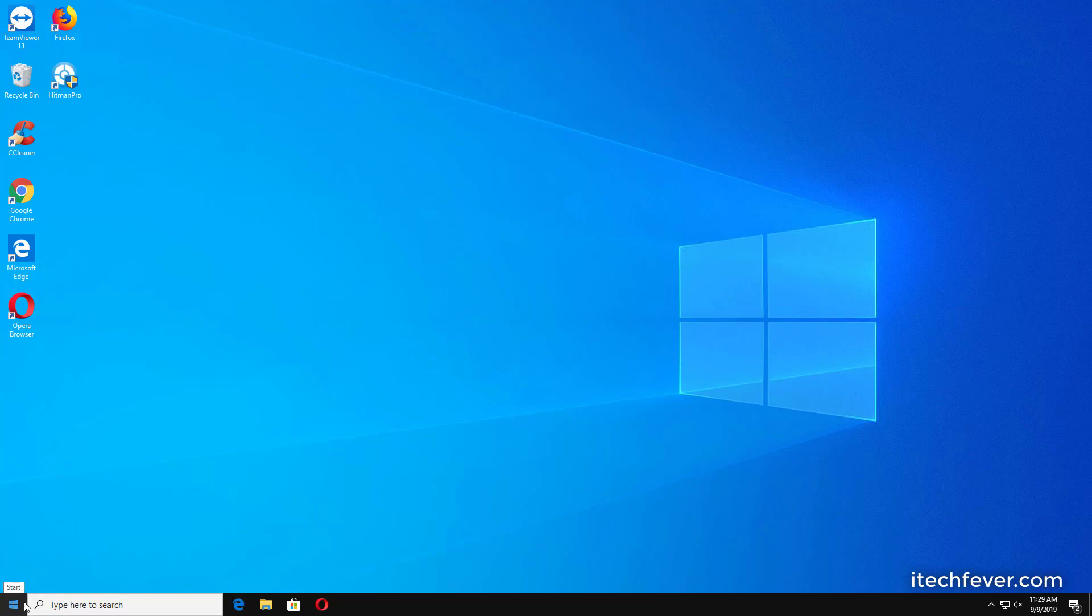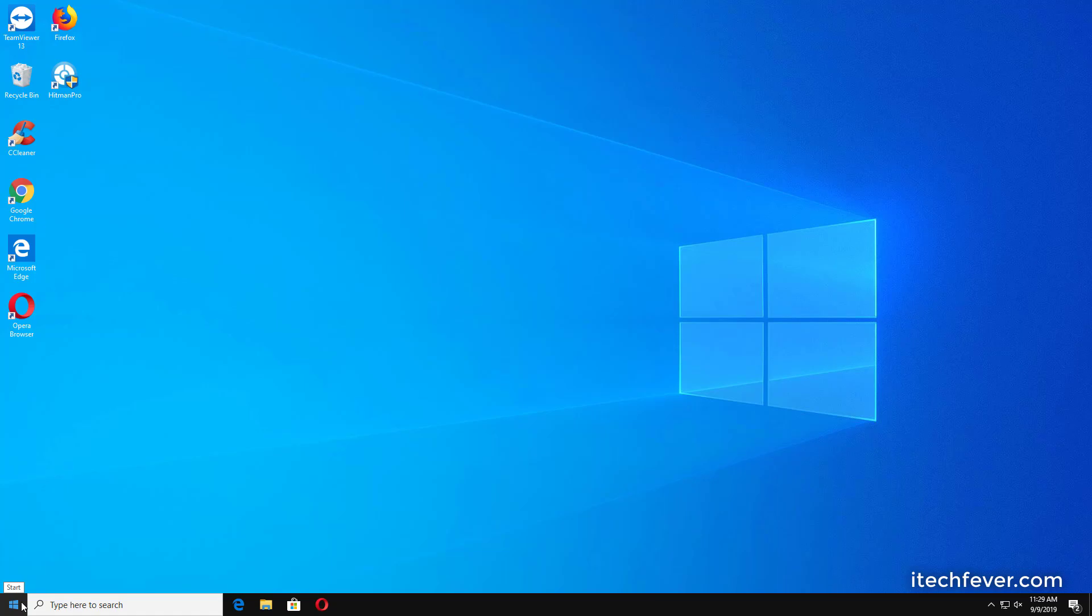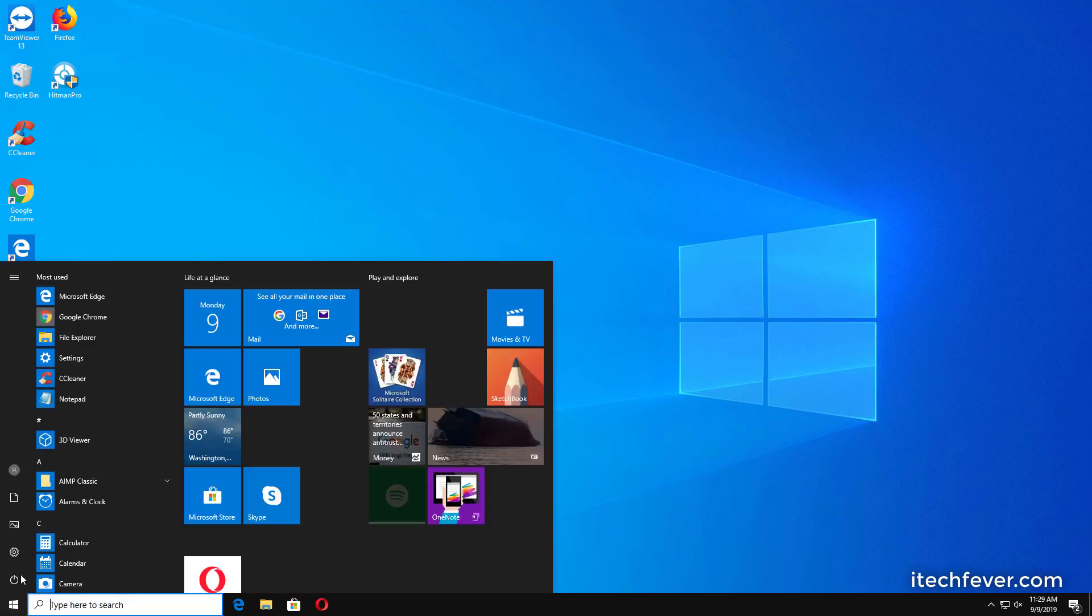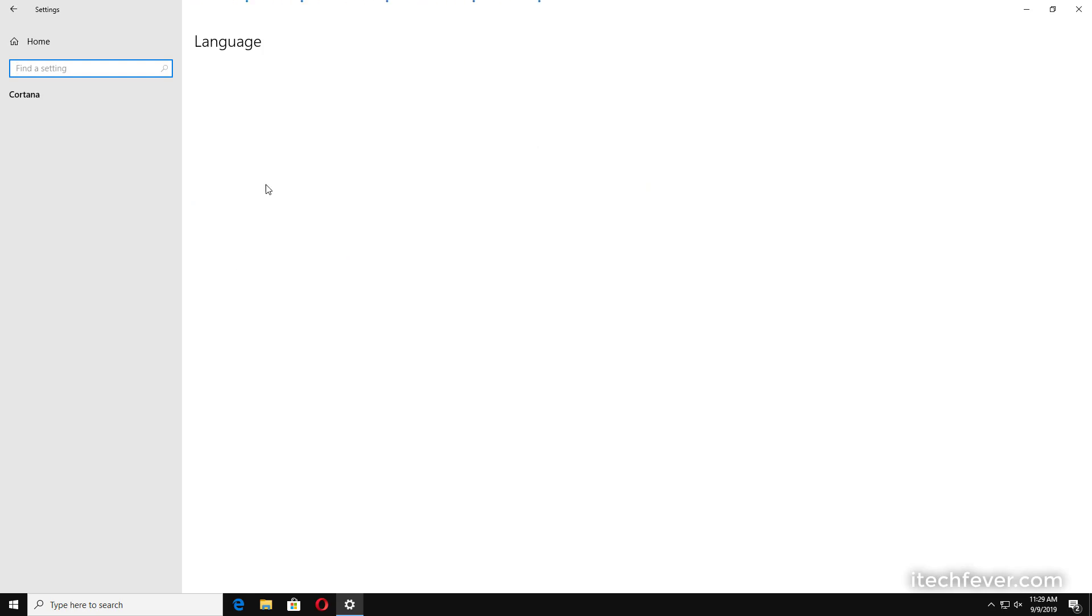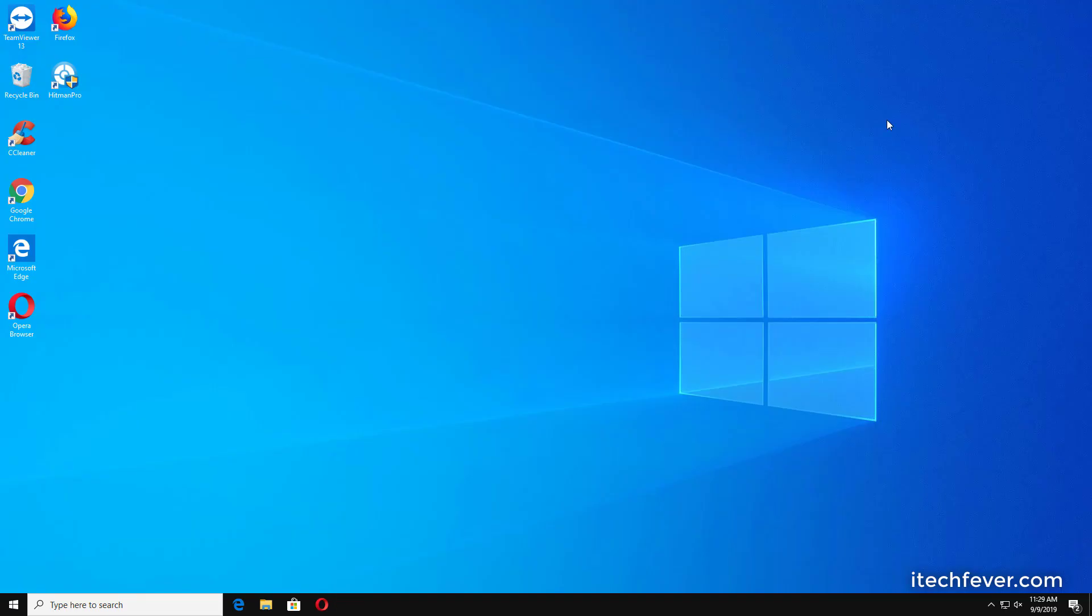This is how you can disable Cortana permanently on your Windows 10 computer. If you go to settings then Cortana, you won't find any option of Cortana. There's just one option to choose language. So all the options of Cortana have been disabled because Cortana is now disabled.